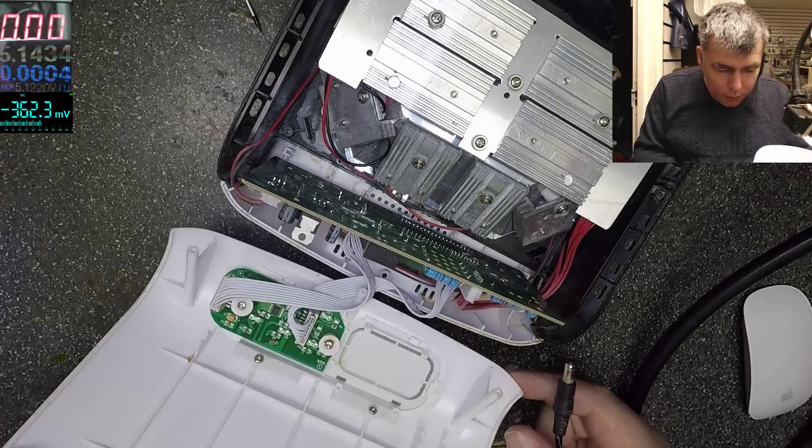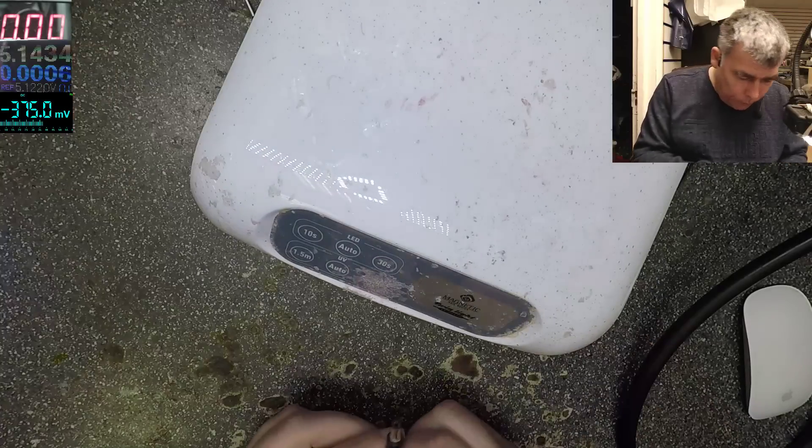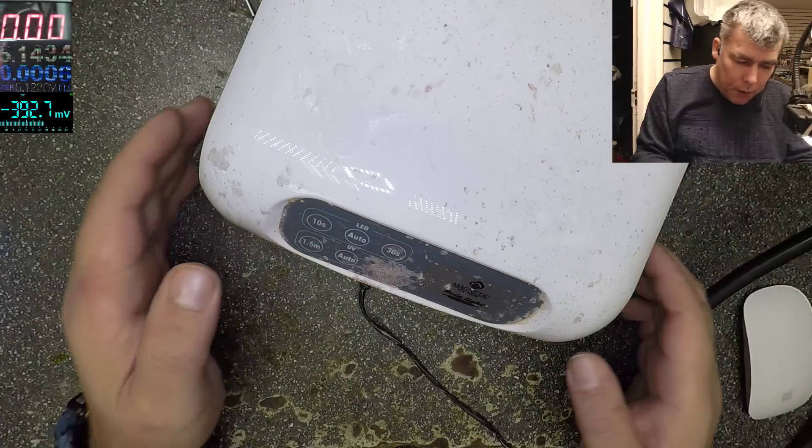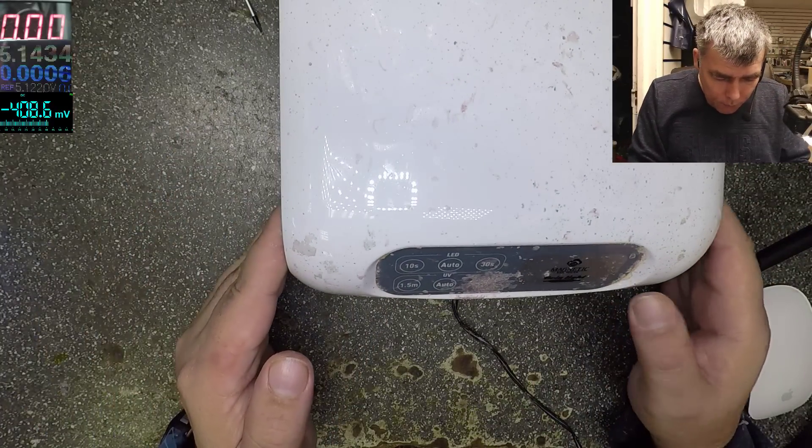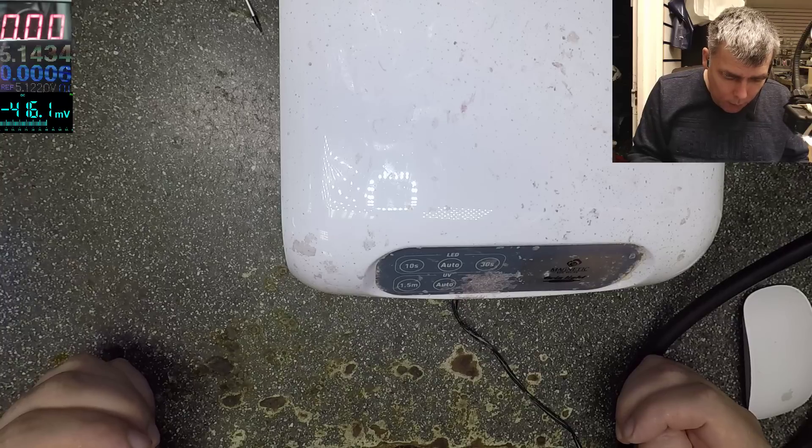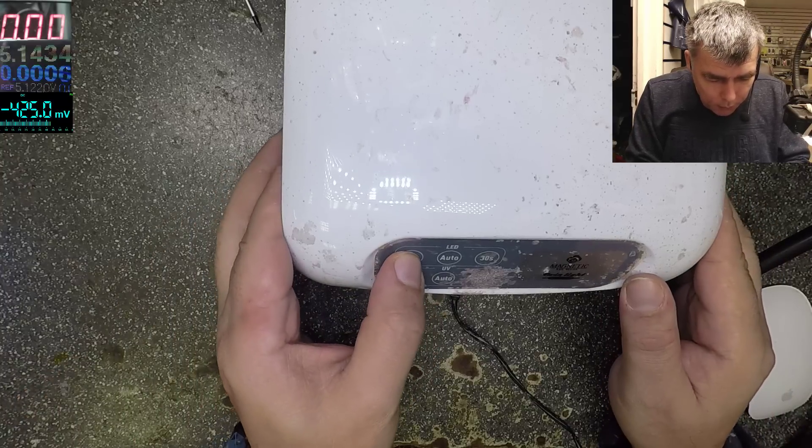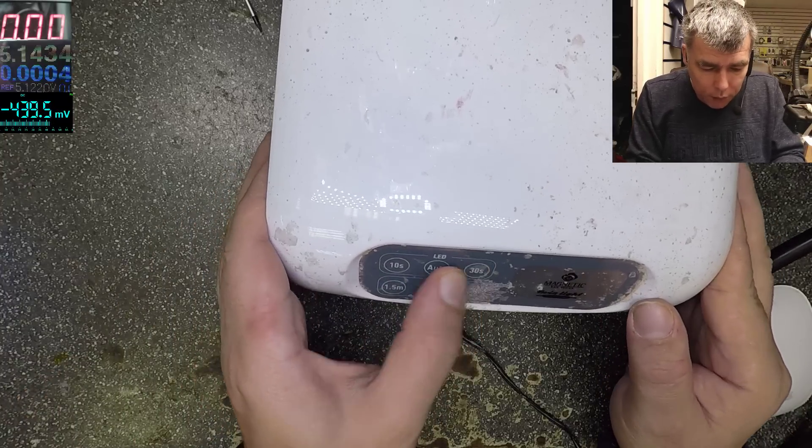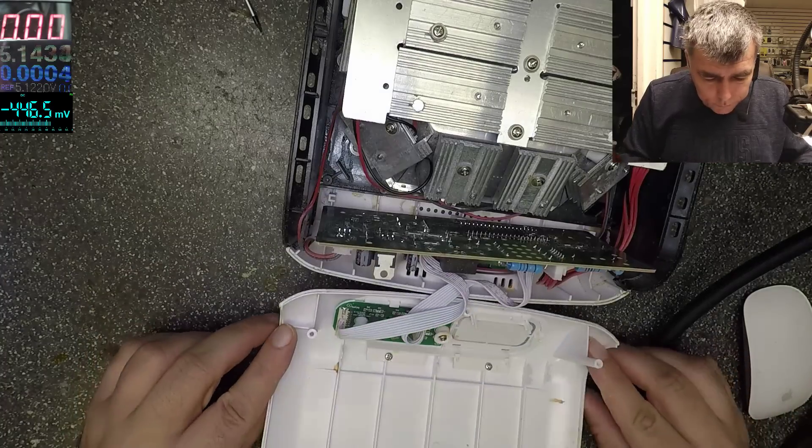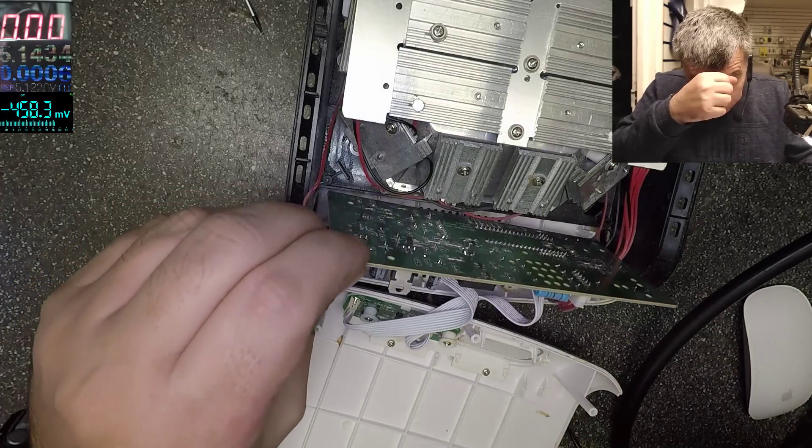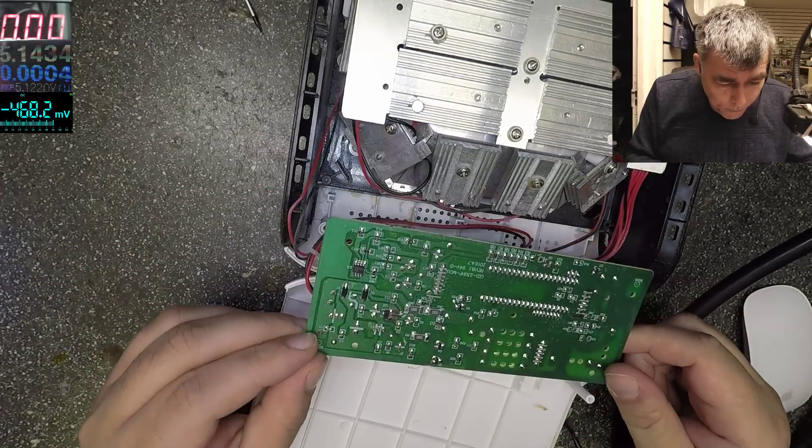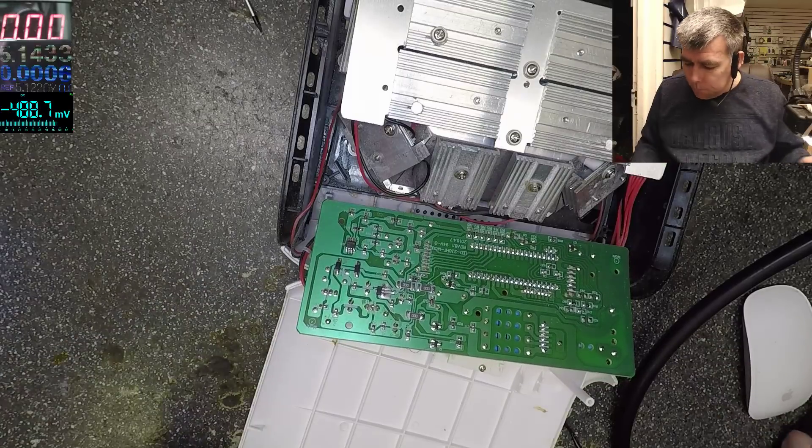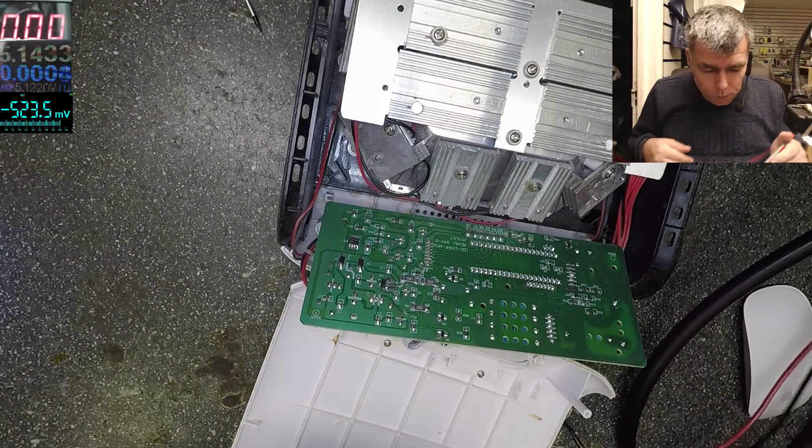The charger connector is here. So if we plug the charger, it's supposed to do something. It's not doing anything. We have no light, no nothing. So let's do some checkings here.